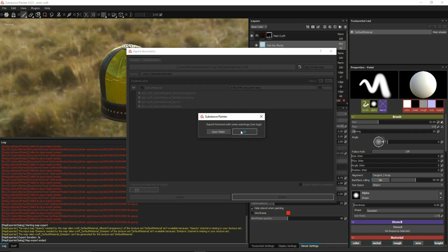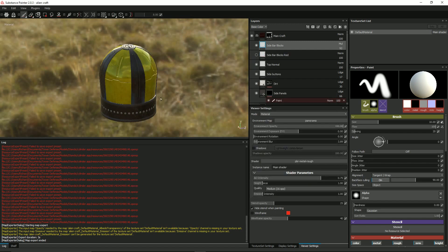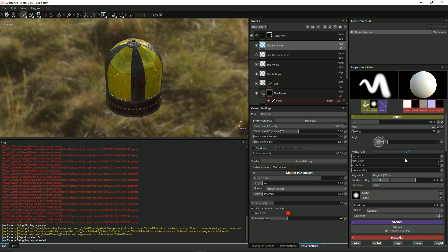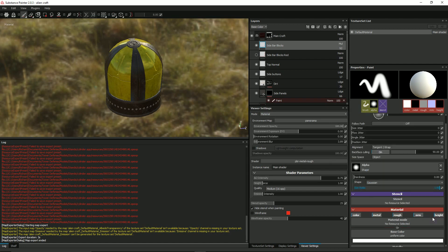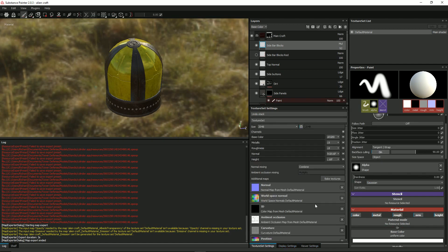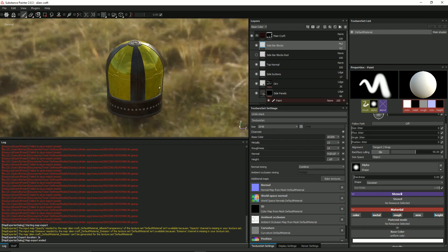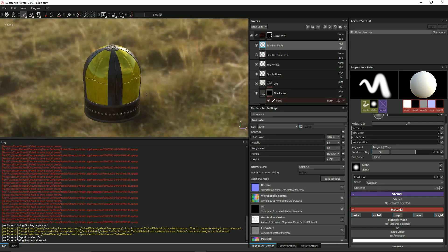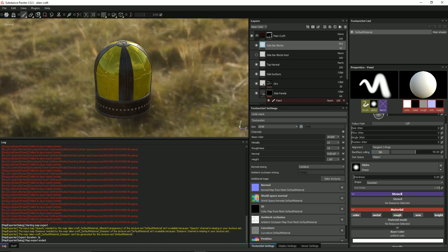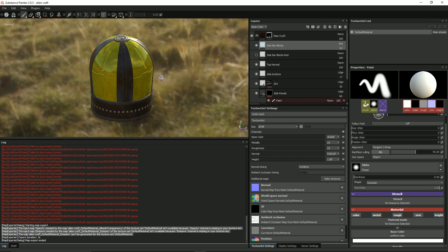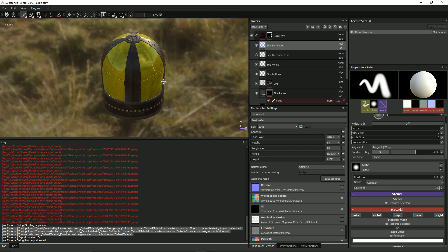It's done. The warning will be that there's no emission channel — you can confirm under Texture Sets there is no emission channel. This is fine. We shouldn't worry about that warning because some of our files do have emission channels, so when it does have one it will create that image as well.